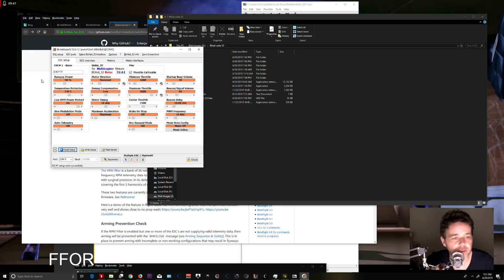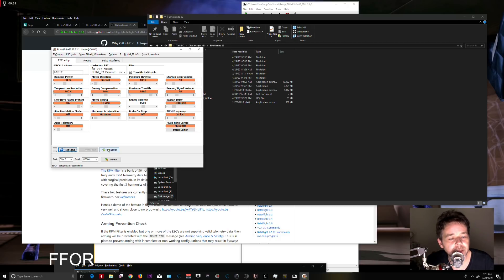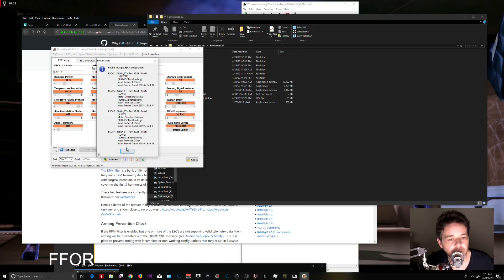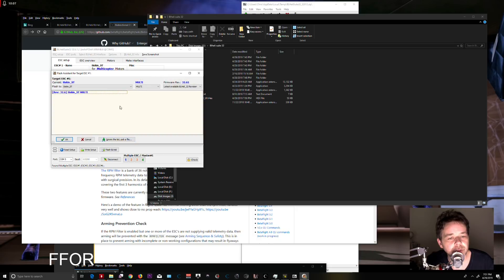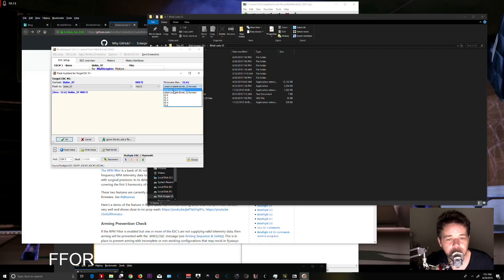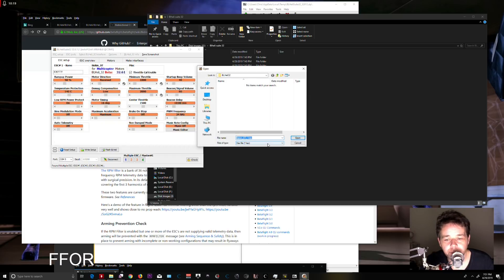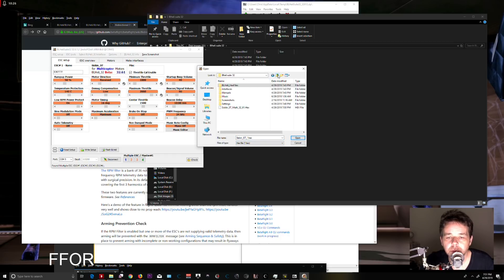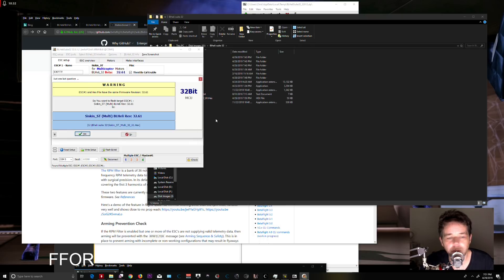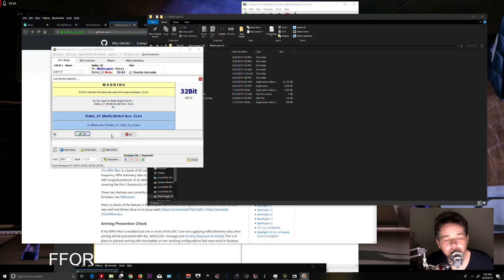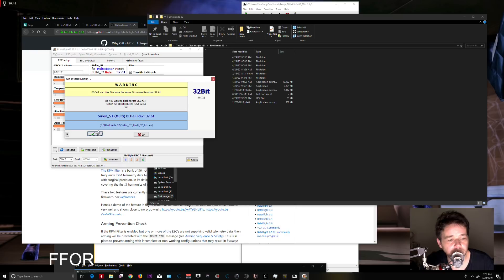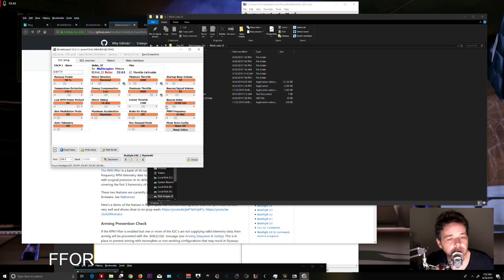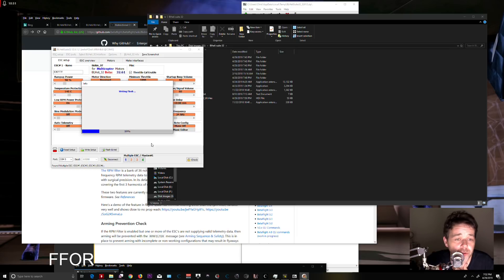When it pops up, do not select what's in the dropdown list. Ignore that list. Instead, click 'Pick a File' and navigate to where you downloaded your hex files. Select your hex file and open it. You'll get a warning asking if you want to flash the target—say yes. The confusing part is you have to flash these ESCs one at a time.